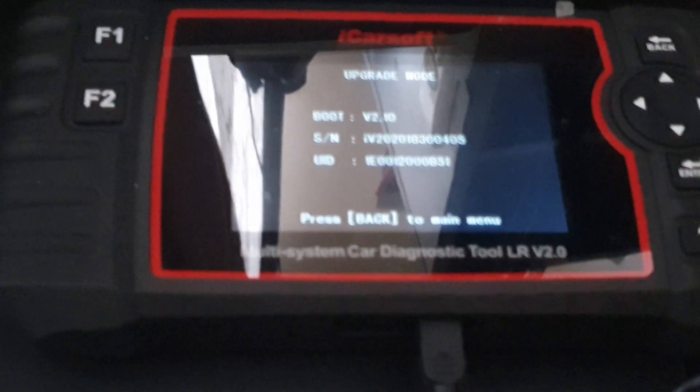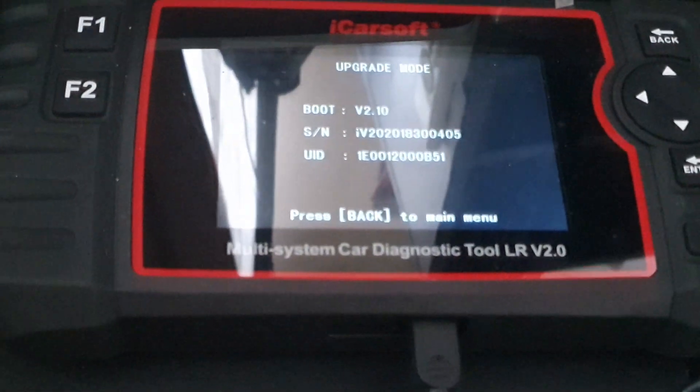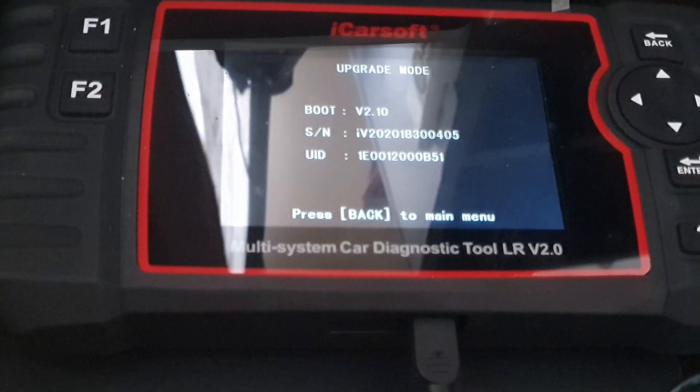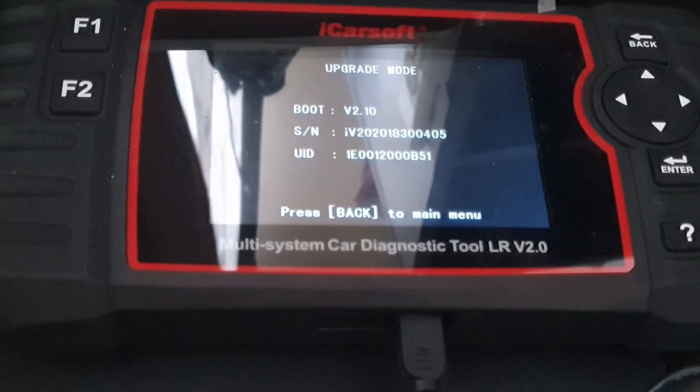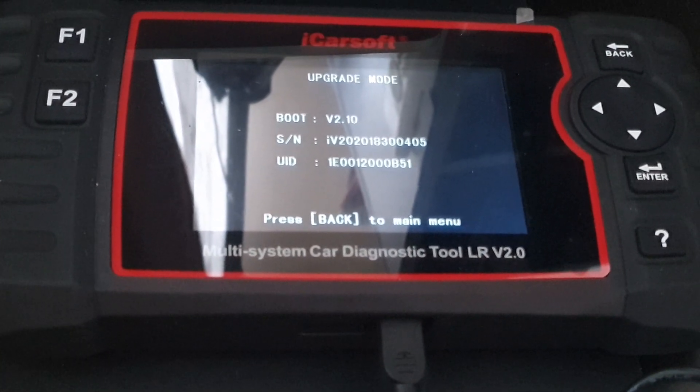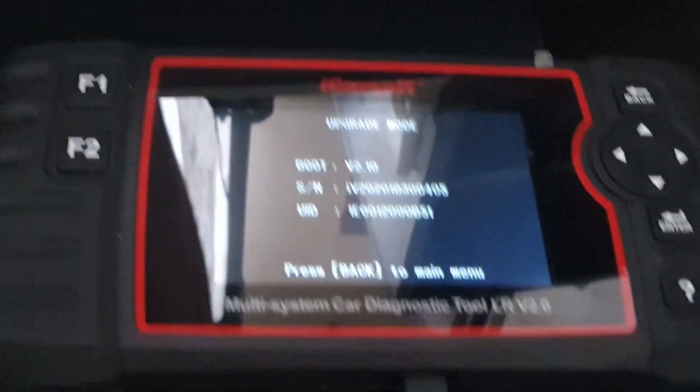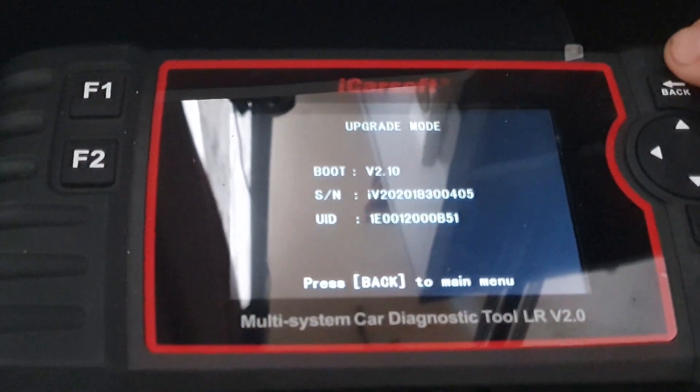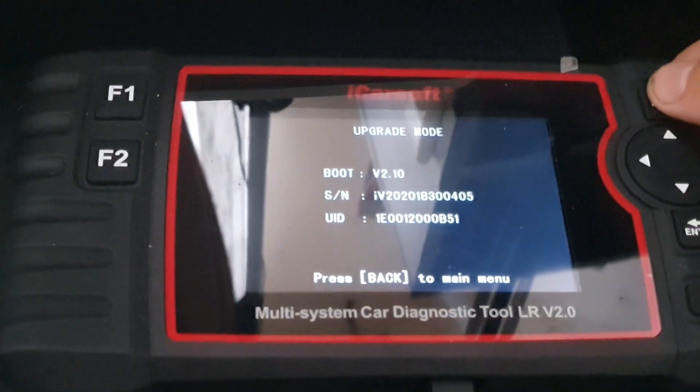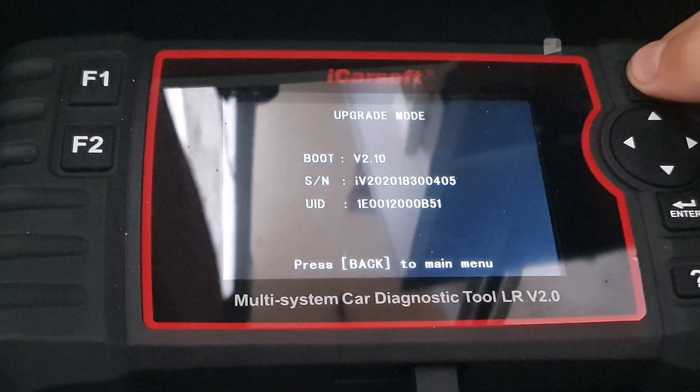What I would suggest after the update is complete is to click back here on the tool.